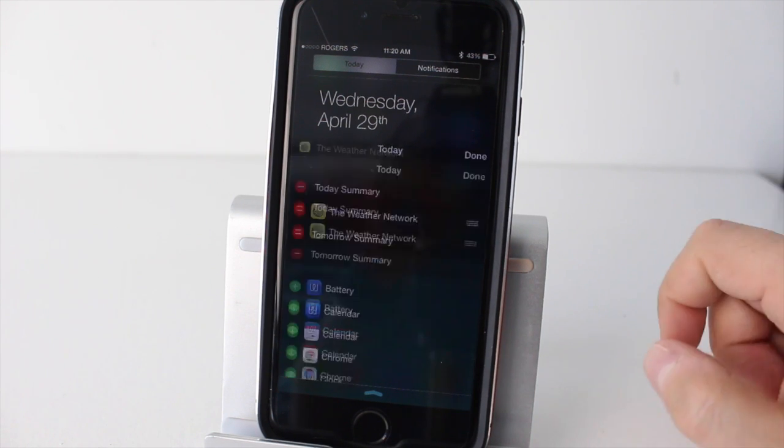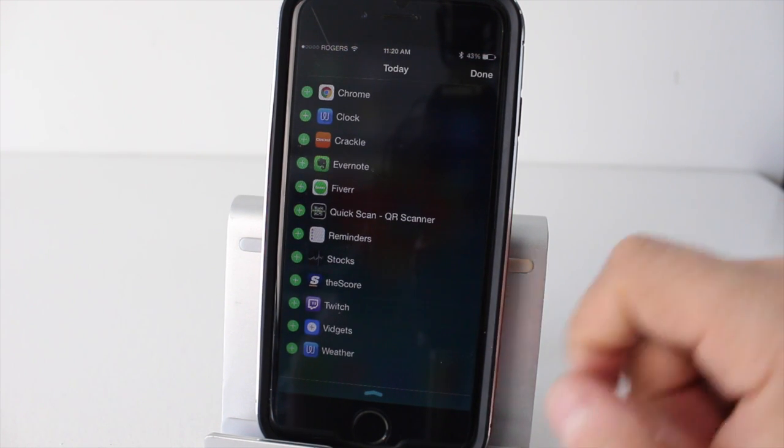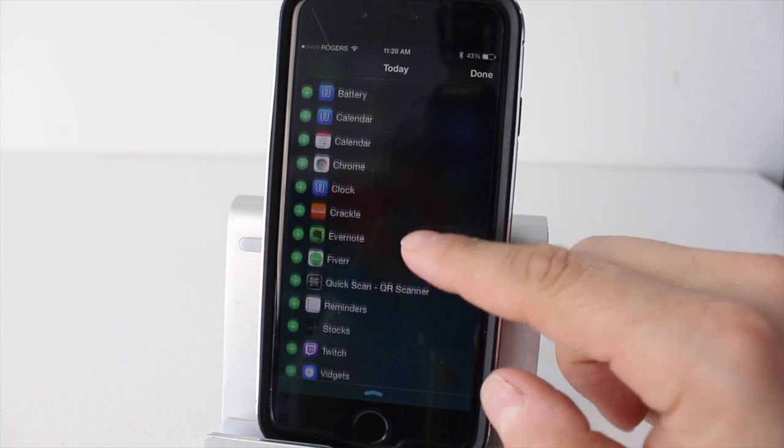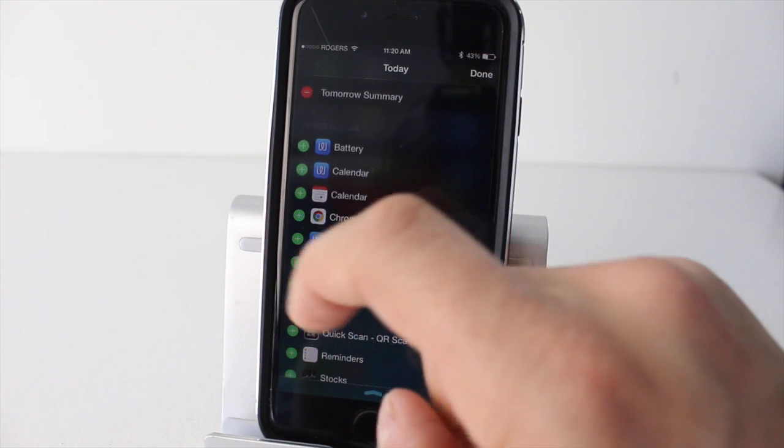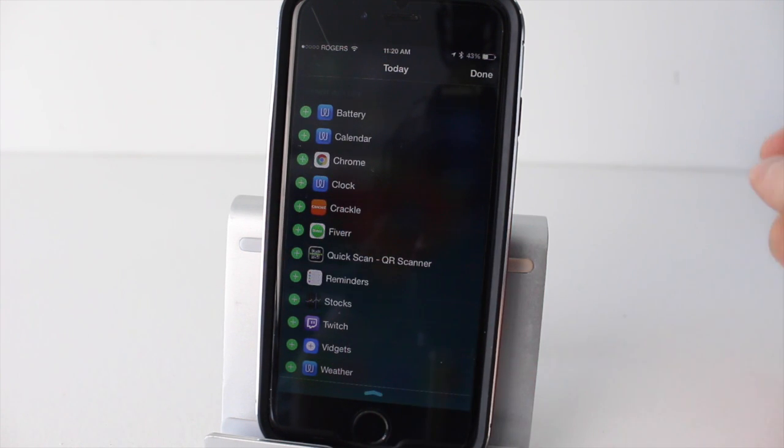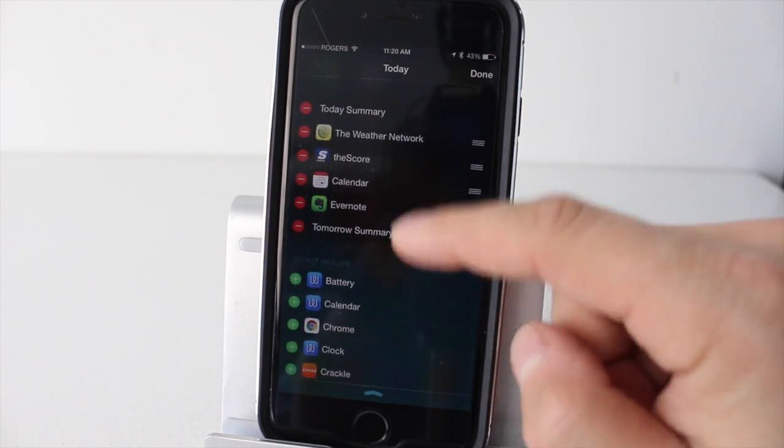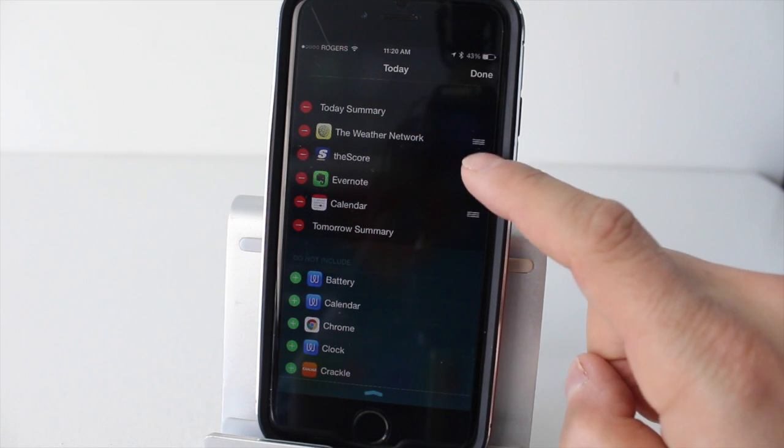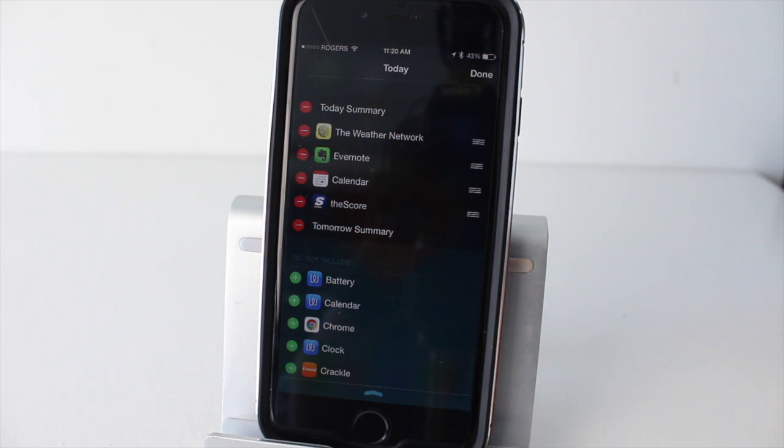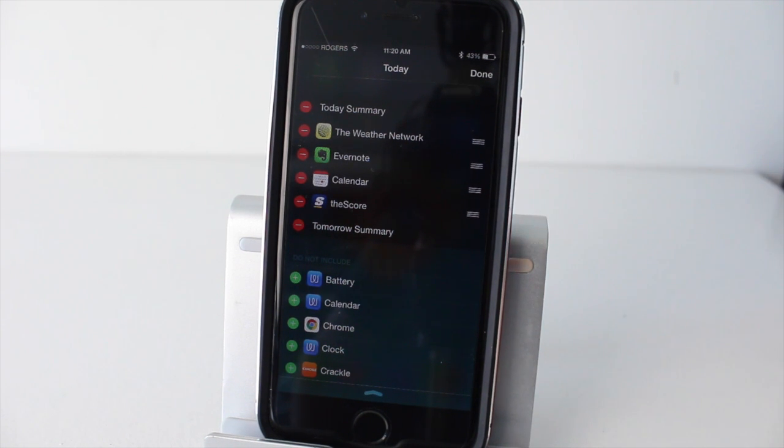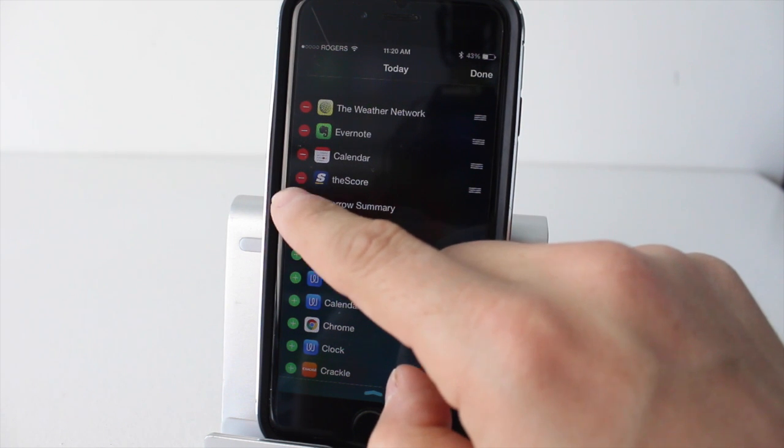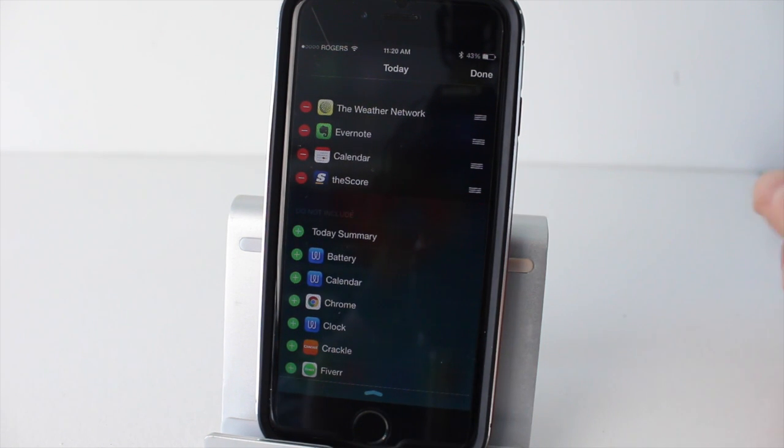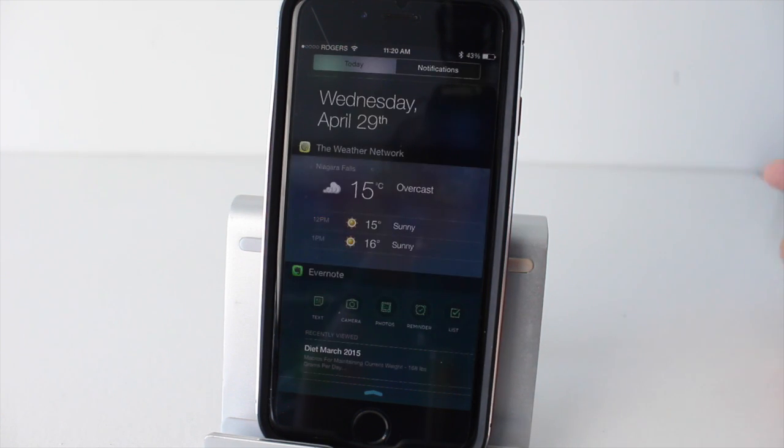Now there are some other cool ones as well. I'll tap edit and go down here. I add the Score because I like to track some of the scores in hockey and basketball. You can add your calendar, which is always good as well, and then I add Evernote so I can keep track of my notes very quick. You can actually order them by tapping on these little three lines and dragging where you'd like them. I delete the today's summary and tomorrow's summary because I don't use those very much. You can pretty much delete any of them, just tap the minus and then remove. Tap done.